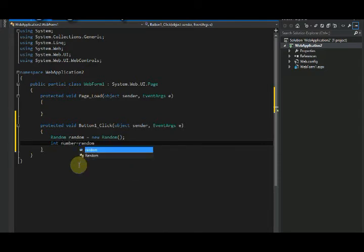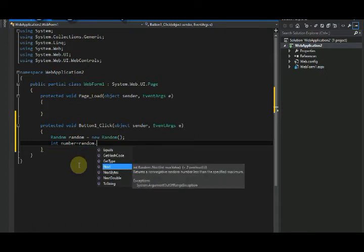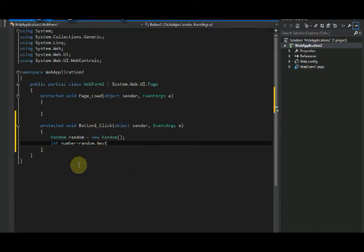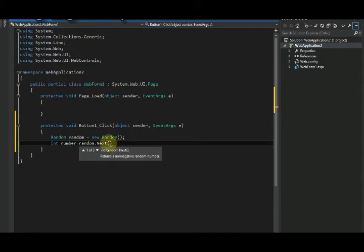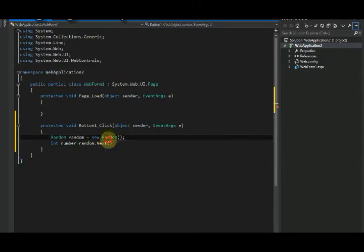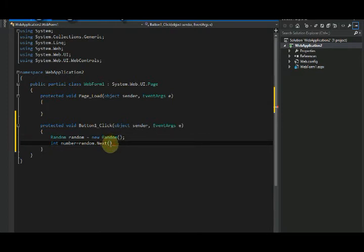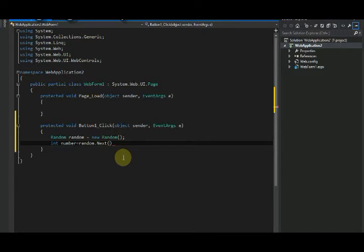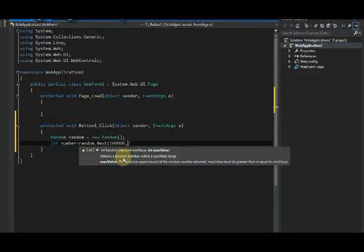random.Next(). And what is passed in this Next function? We will pass two parameters: one will be the starting point, and one will be the maximum or you can say the finish point.